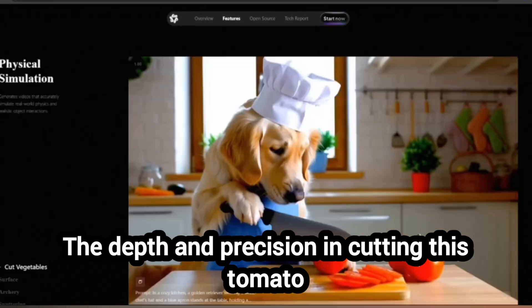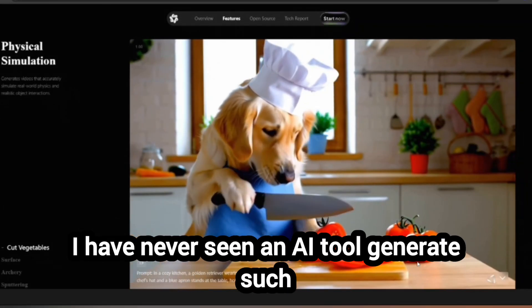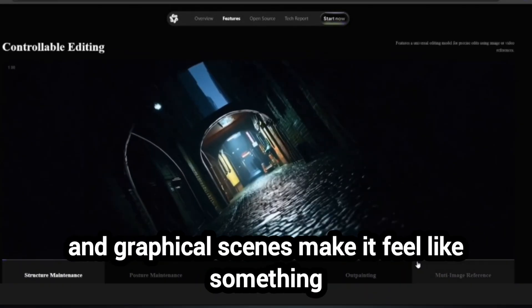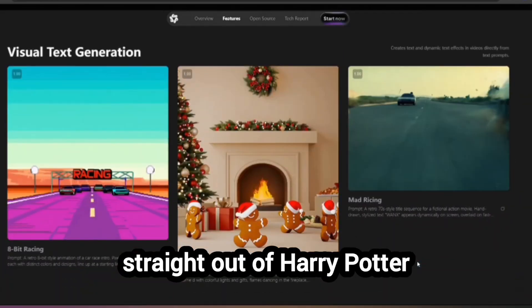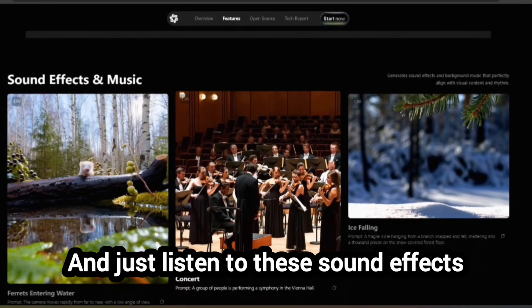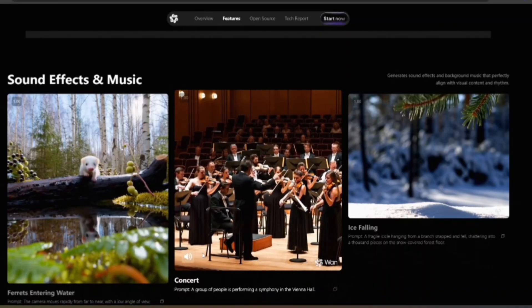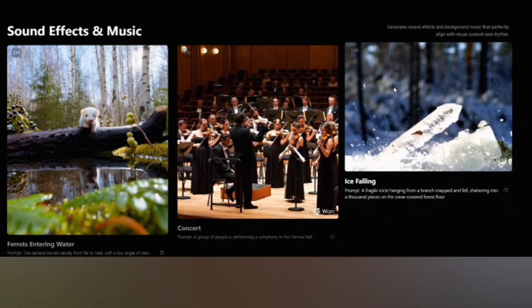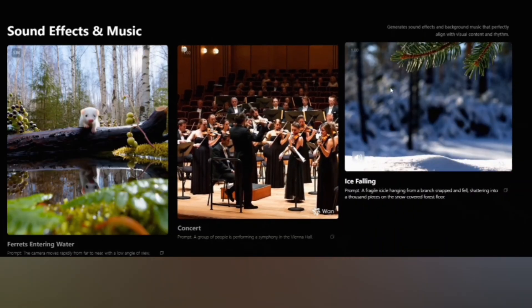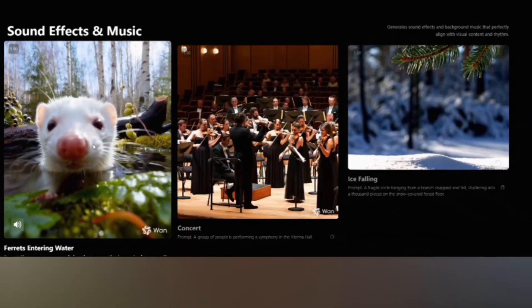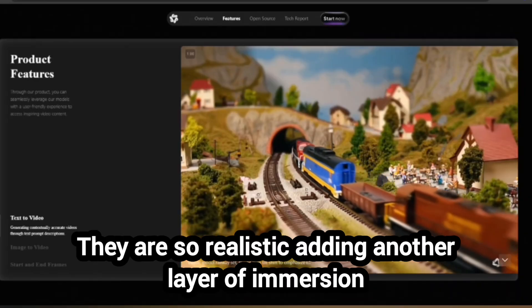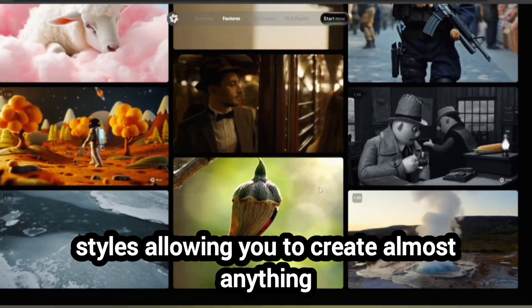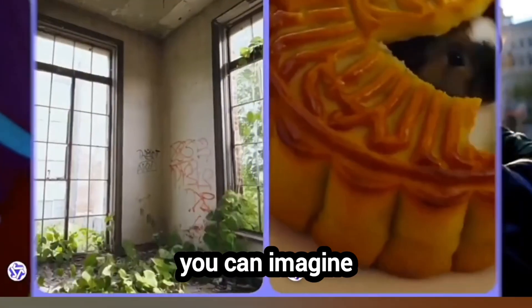The depth and precision in cutting this tomato slice are absolutely insane. I have never seen an AI tool generate such intricate details before. The high cinematic effects and graphical scenes make it feel like something straight out of Harry Potter or a big budget movie. And just listen to these sound effects — they are so realistic, adding another layer of immersion. This tool offers a wide variety of video styles, allowing you to create almost anything you can imagine.